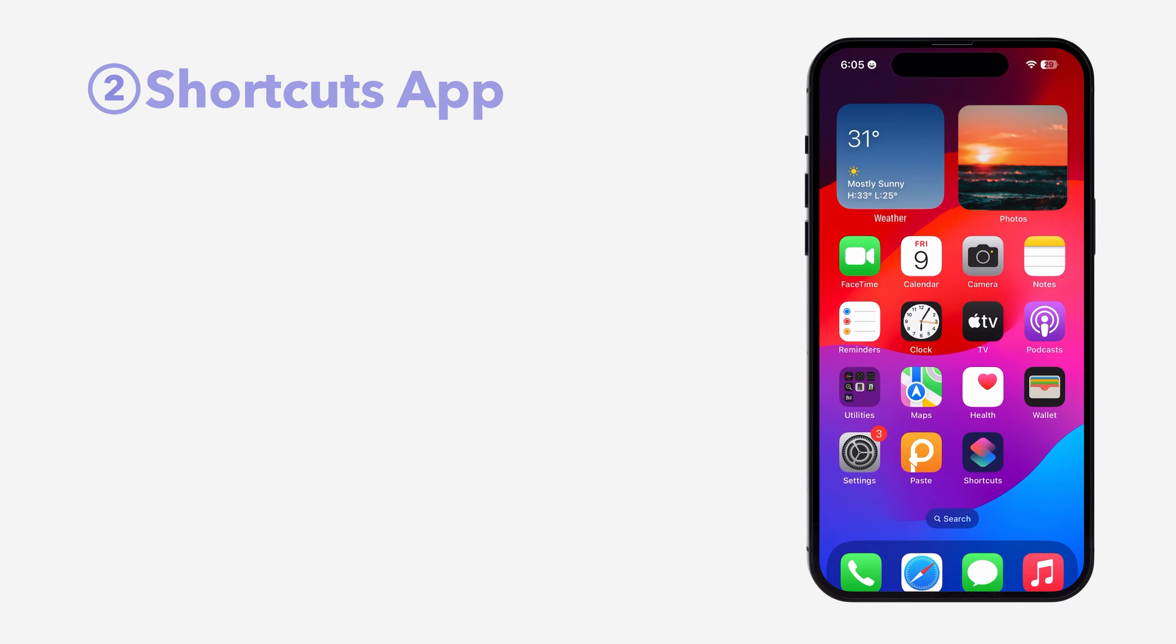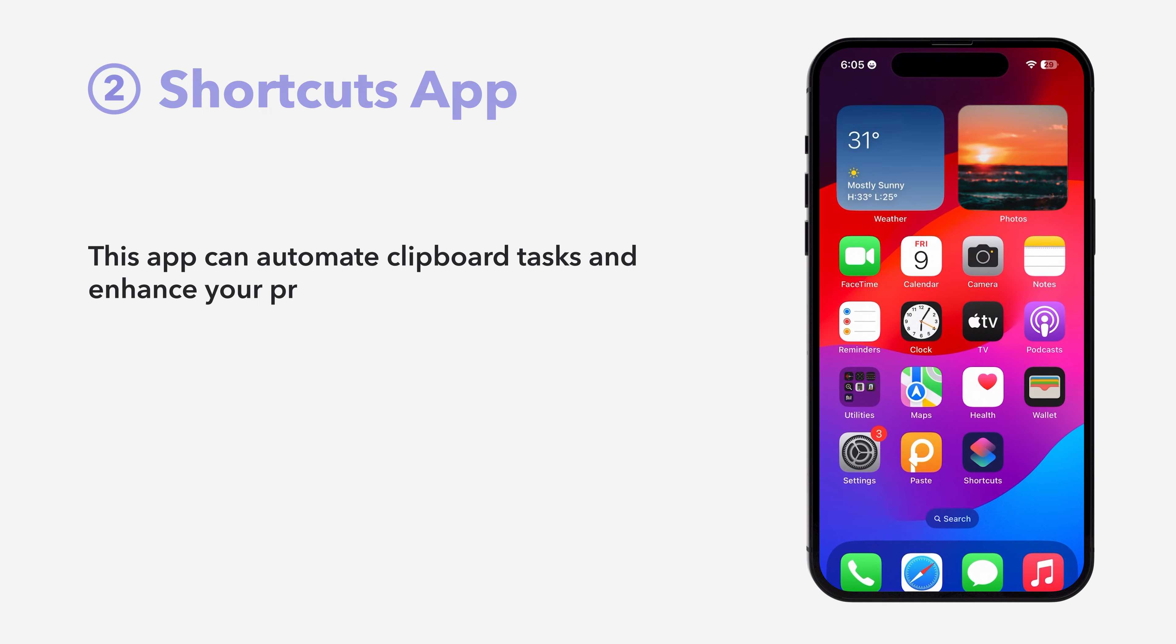Method 2, the Shortcuts app. This app can automate clipboard tasks and enhance your productivity.